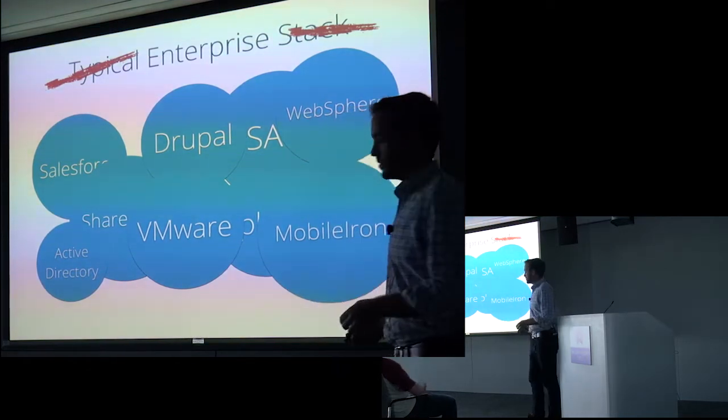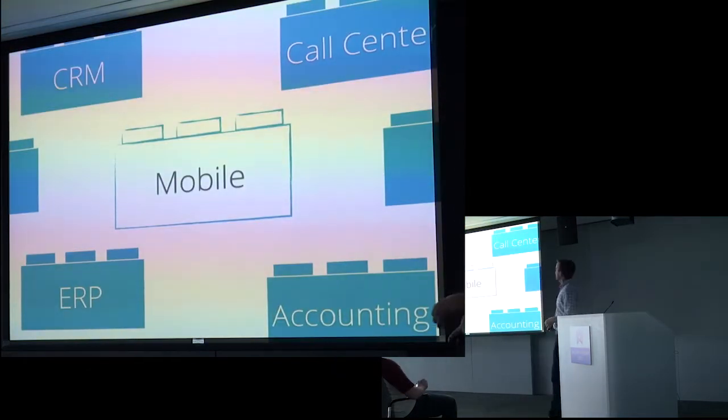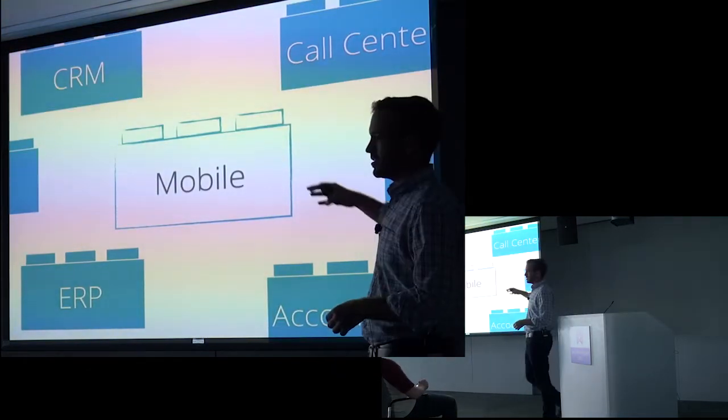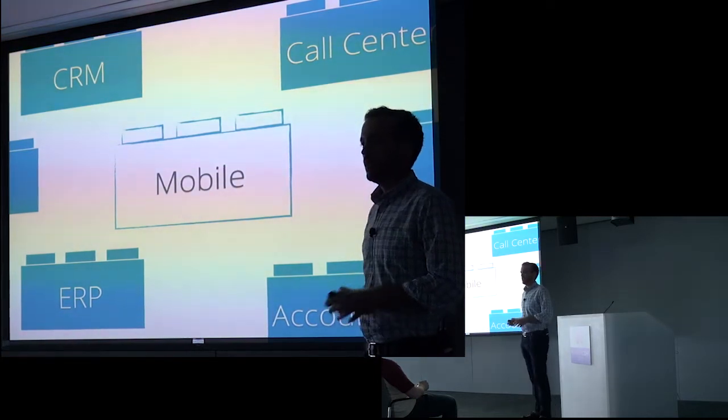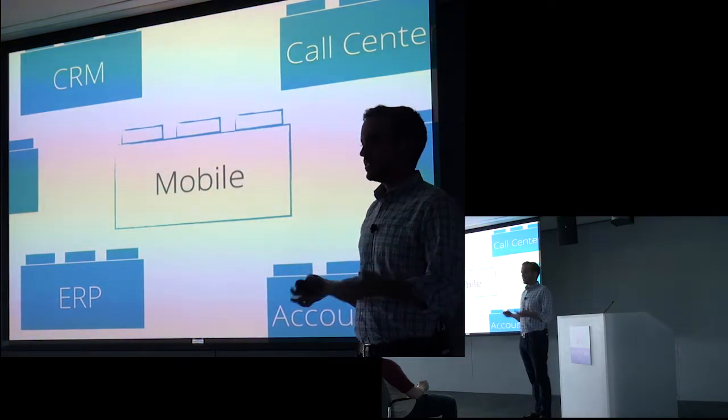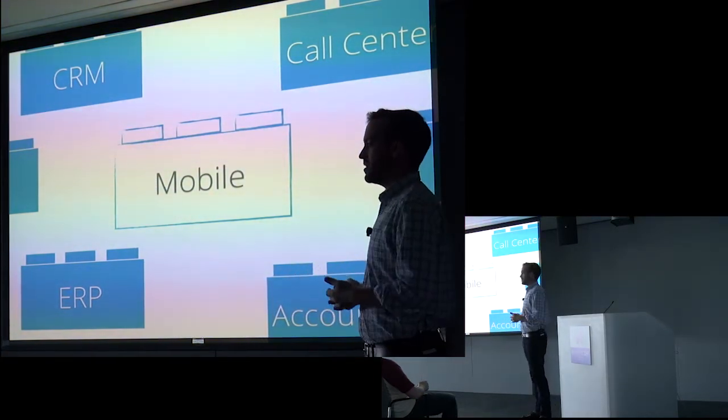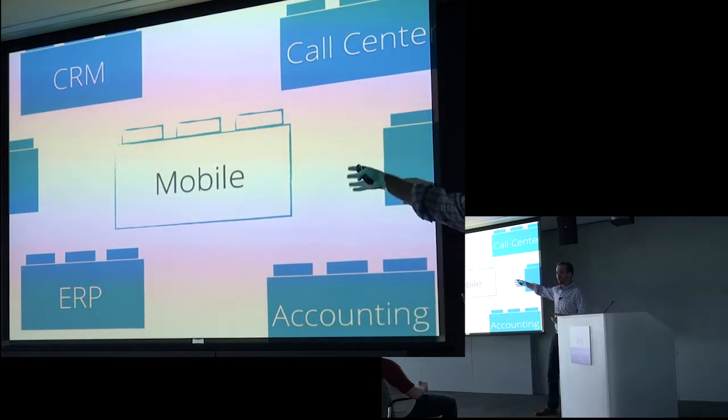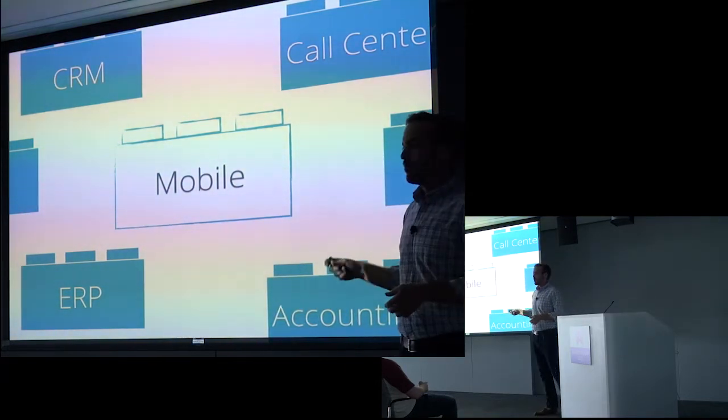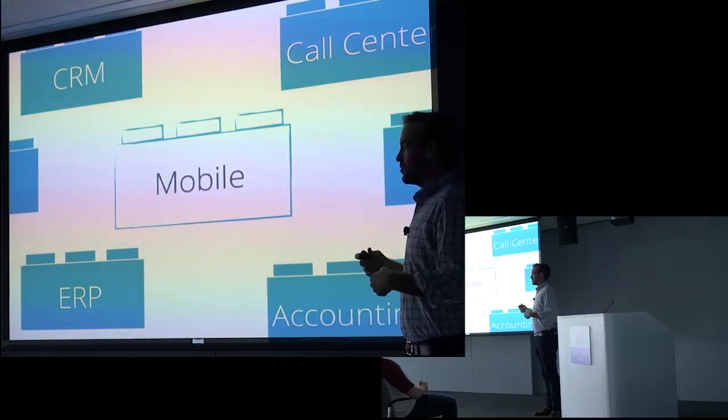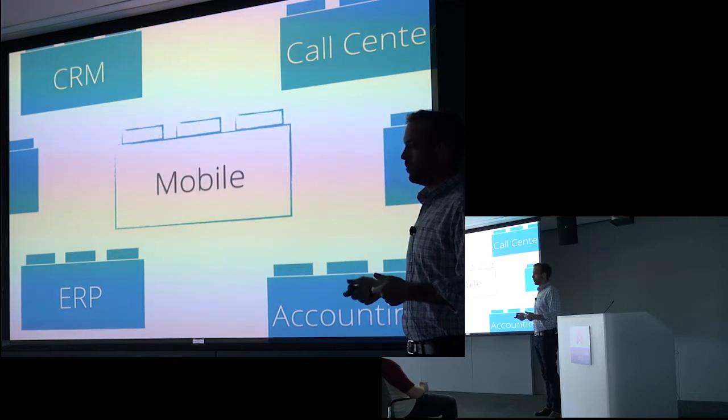And so what you get is, there we go, you get this empty gap. And normally, IT departments are happy to just wait until there is a Lego brick that fits the slot. But there's a challenge here that's unique to mobile.